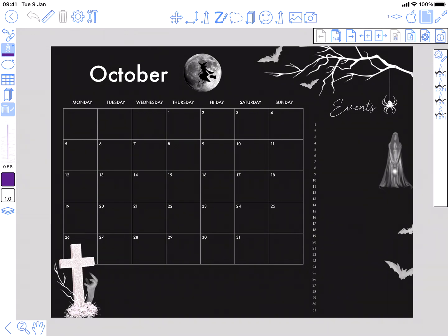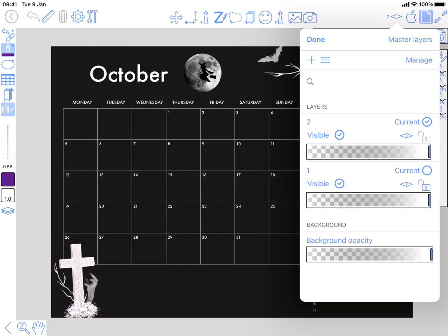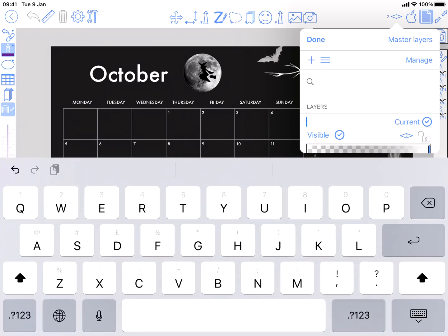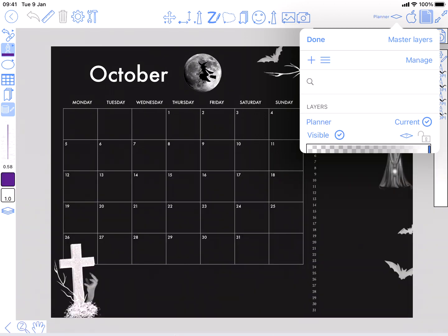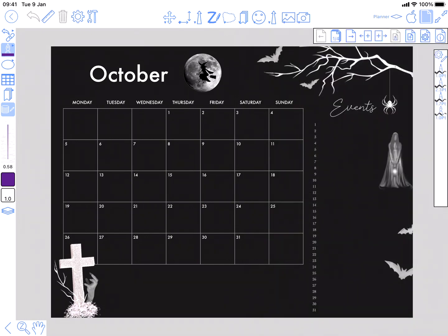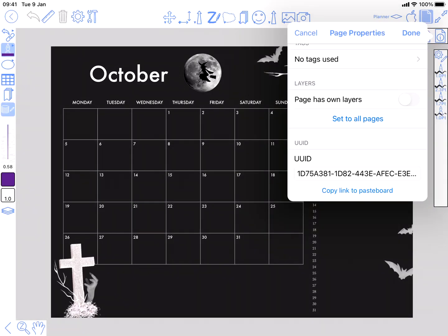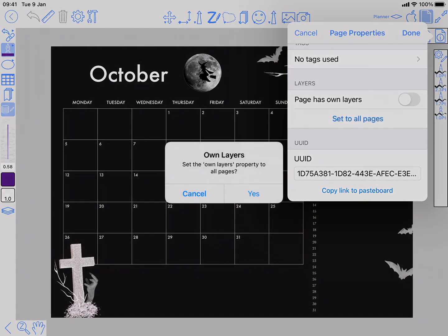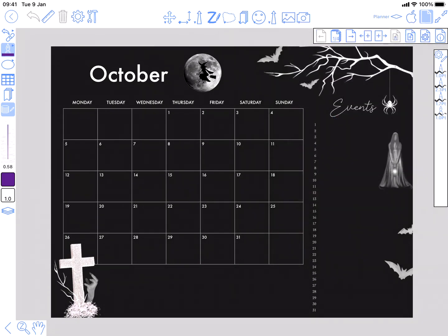The first thing I like to do is add a new layer and call it planner. I'm going to put all my planner type items in that layer. The other thing to check at this point is page properties - pages own layers off and set to all pages. That means you've got one set of layers common to all pages but you can put different things in for each page.